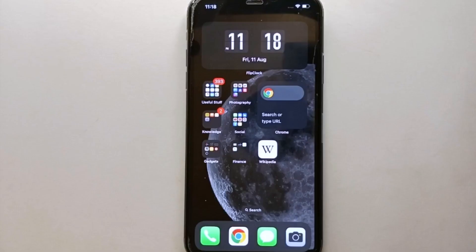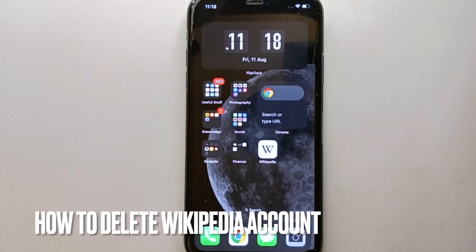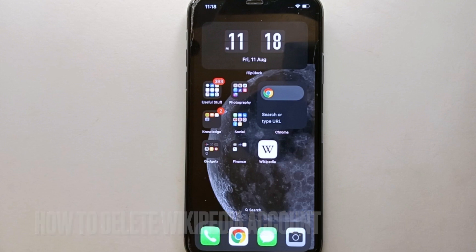Hi everyone, welcome back to Stuff About Tutorials. In this video we will see how to delete Wikipedia account.